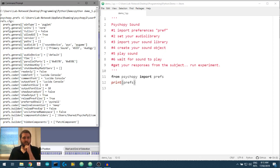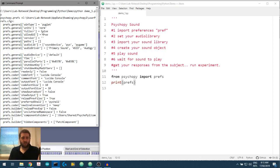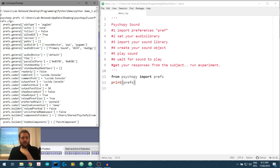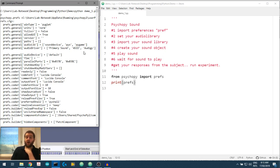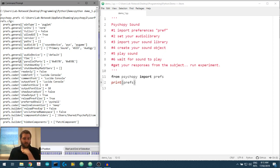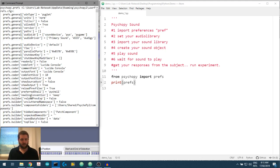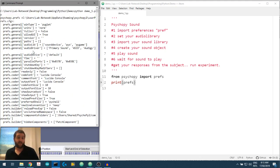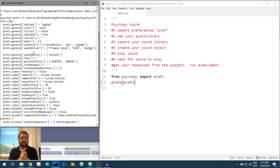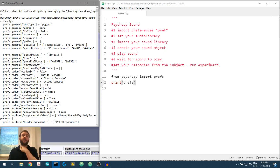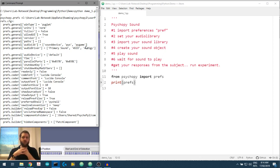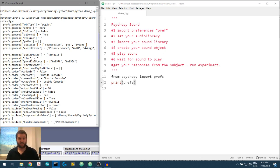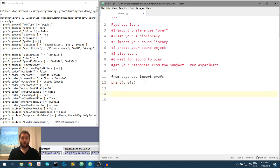So we've got some general preferences. Win type using piglet, units, normalized, full screen, false, allow GUI, all that. Here we go. We've got prefs.general audiolib, and our preferences are currently sound device, pyo, and pygame. So this looks like a dictionary. It's returning a dictionary. We've also got some coder preferences and some builder preferences and some connections preferences. Okay, that's good. We know what we have access to. So this is for our experiment here where we're trying to use PsychoPy to make sound. We have access to all three of these.